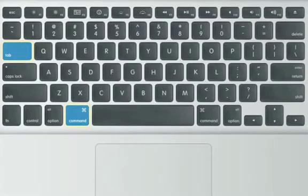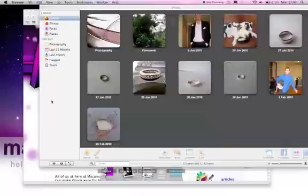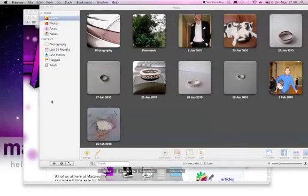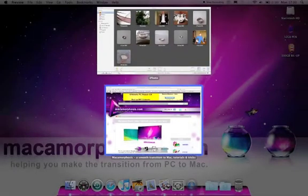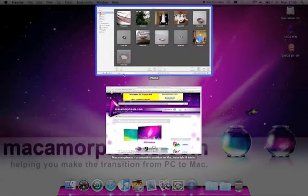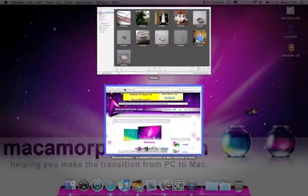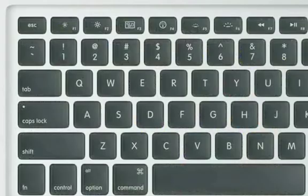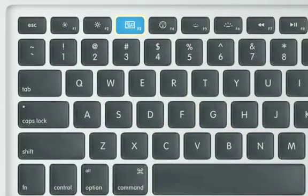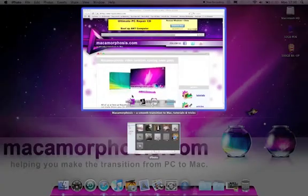And remember, on your Mac you can use Expose. This is a great little feature. It makes it even easier to switch between open applications. Use the F9 or F3 Expose key on newer Macs.